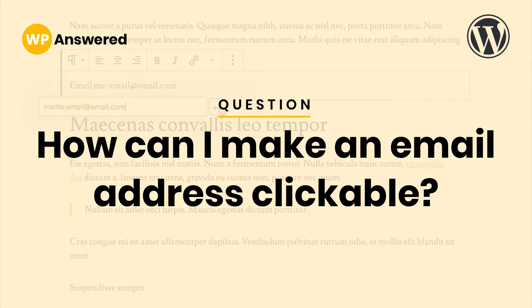Hey, this is Ben from wpanswer.com. In this video, you'll learn how to make an email address clickable and how to add it to a post, page, widget, or your menu.